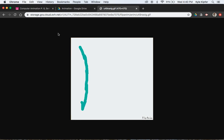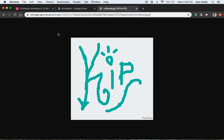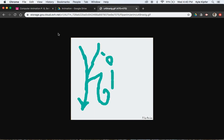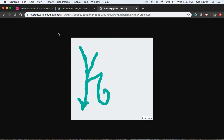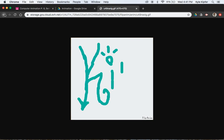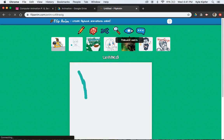All right, gang. Here we go. Lesson number two: using FlipAnim to create an animation — a GIF animation of your name kind of being written out in thin air. So frame-by-frame animation, something sort of similar to a spin-off that we do in our computer animation class in school.